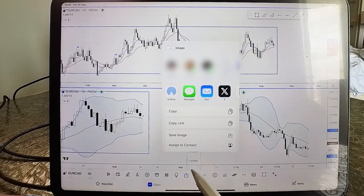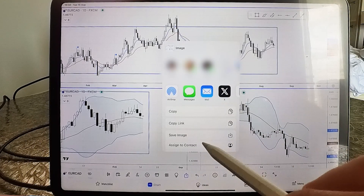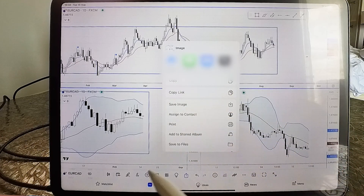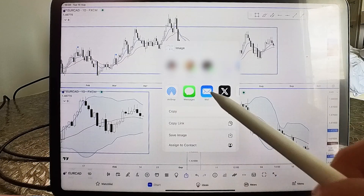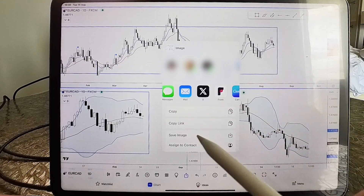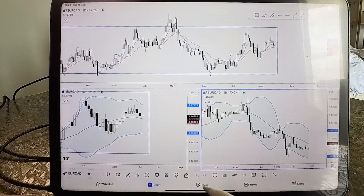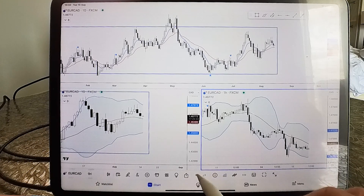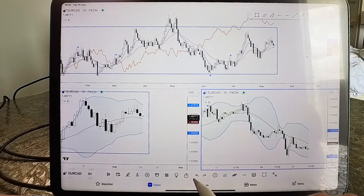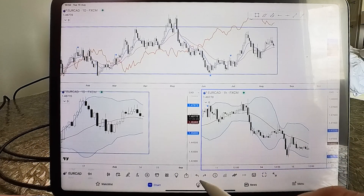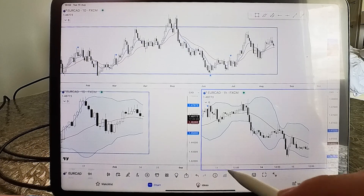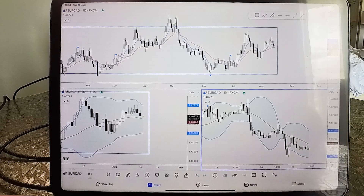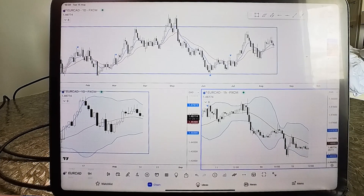The share tool lets you save an image of your chart or share it directly to other people via AirDrop or text message, among other options. The two arrow icons are undo and redo — if you delete something by mistake, just tap undo and it reappears on your chart. Tap redo to remove it again. A handy feature.